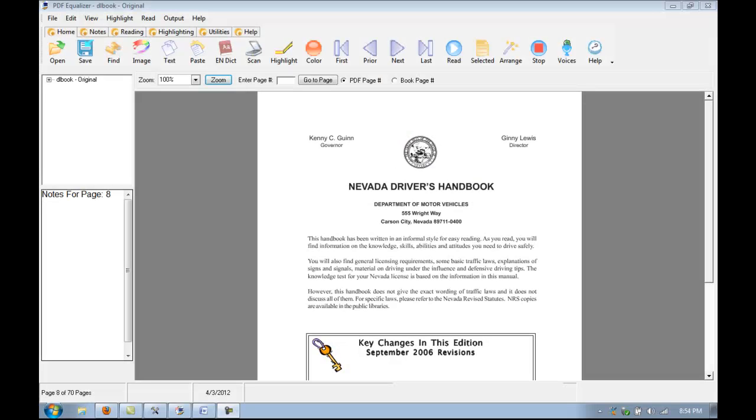Hi, and welcome to Premier Literacy's continued tutorial on PDF Equalizer. In this video, we're going to show you one of the most basic functions of the program, and that is reading a PDF file. So, without further ado, let's get started.